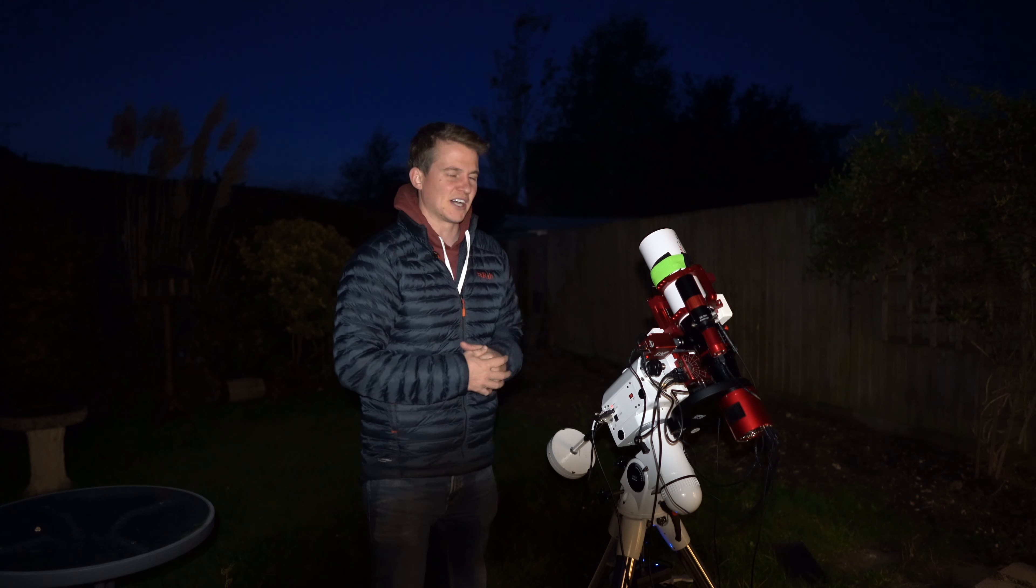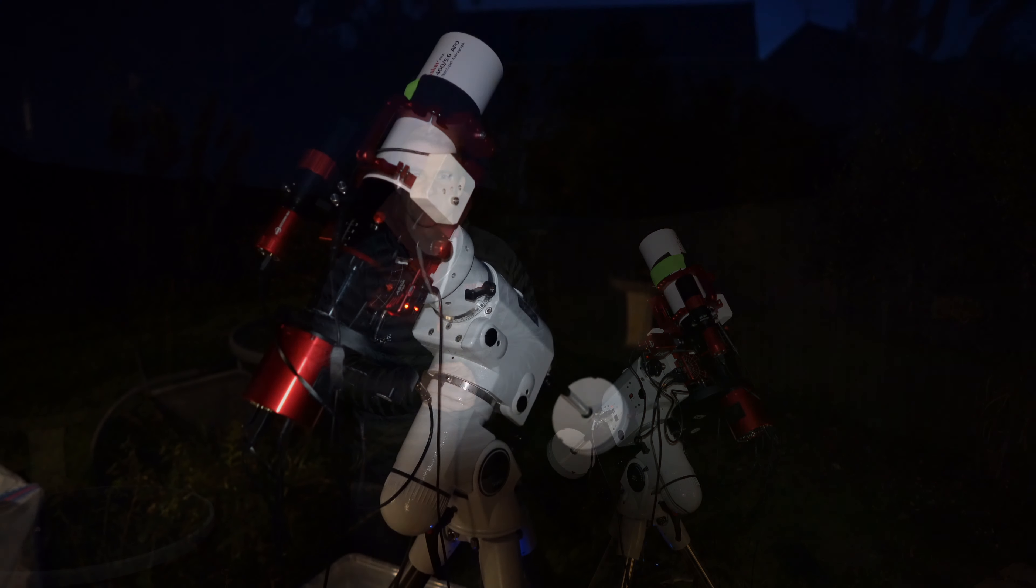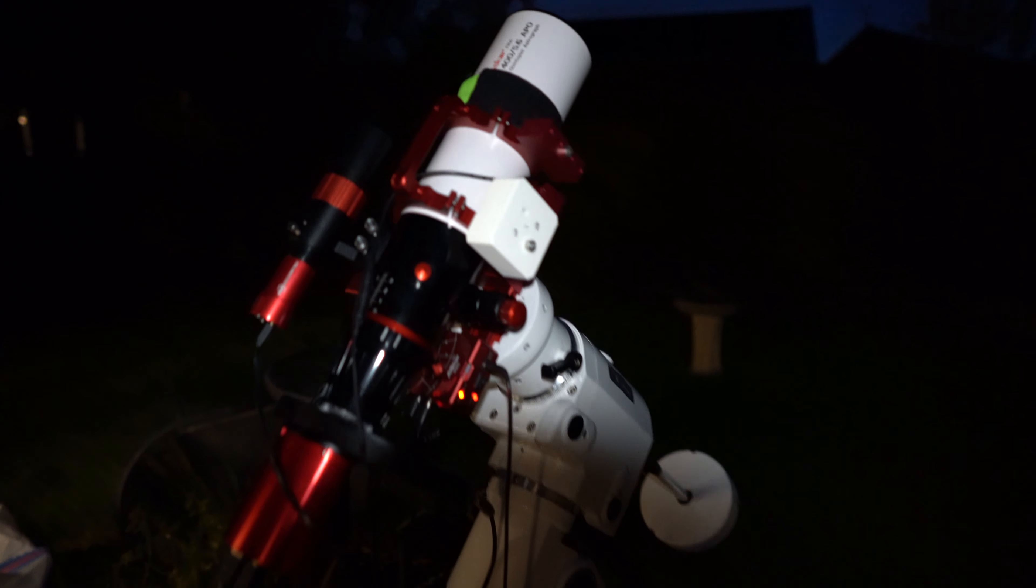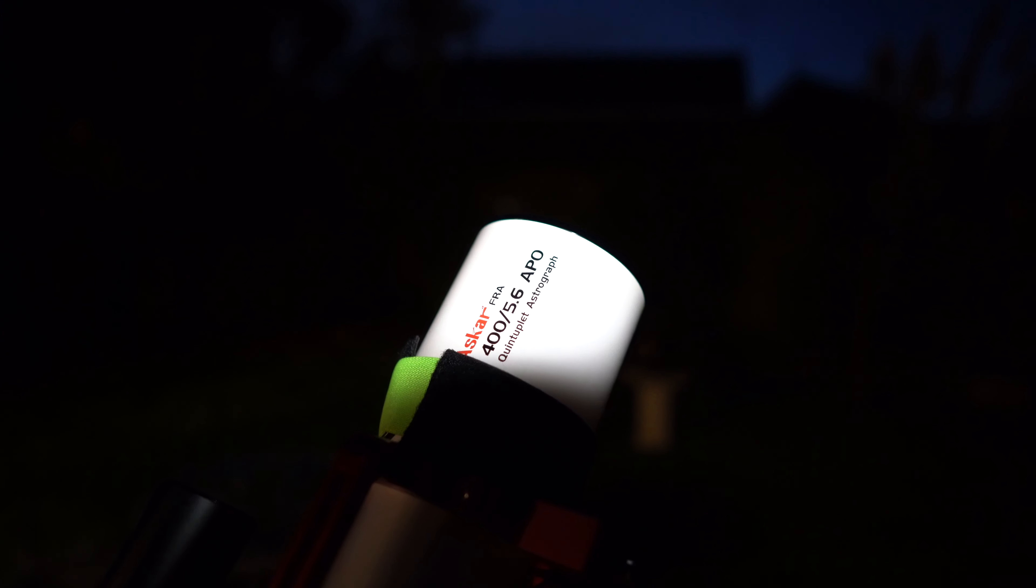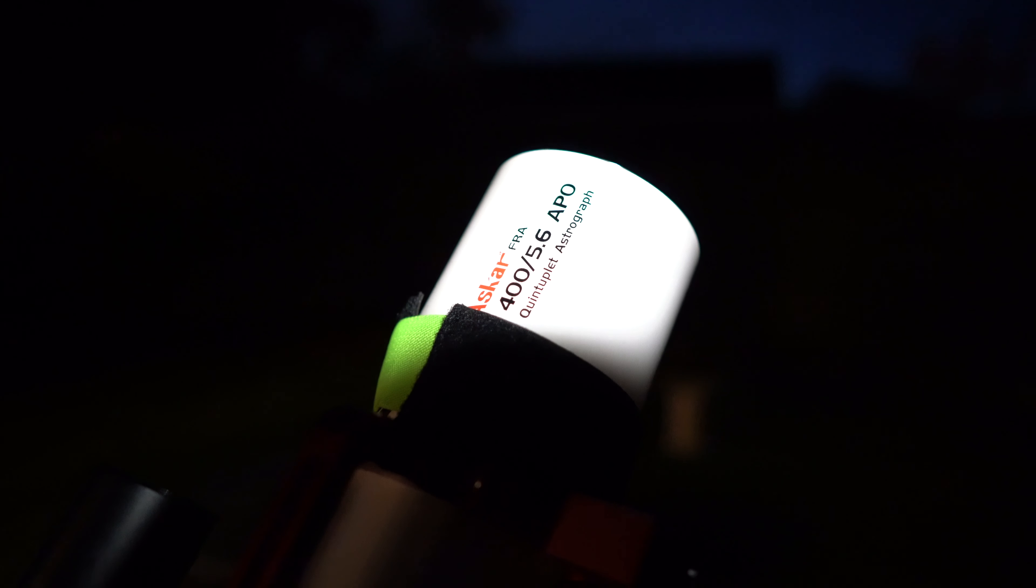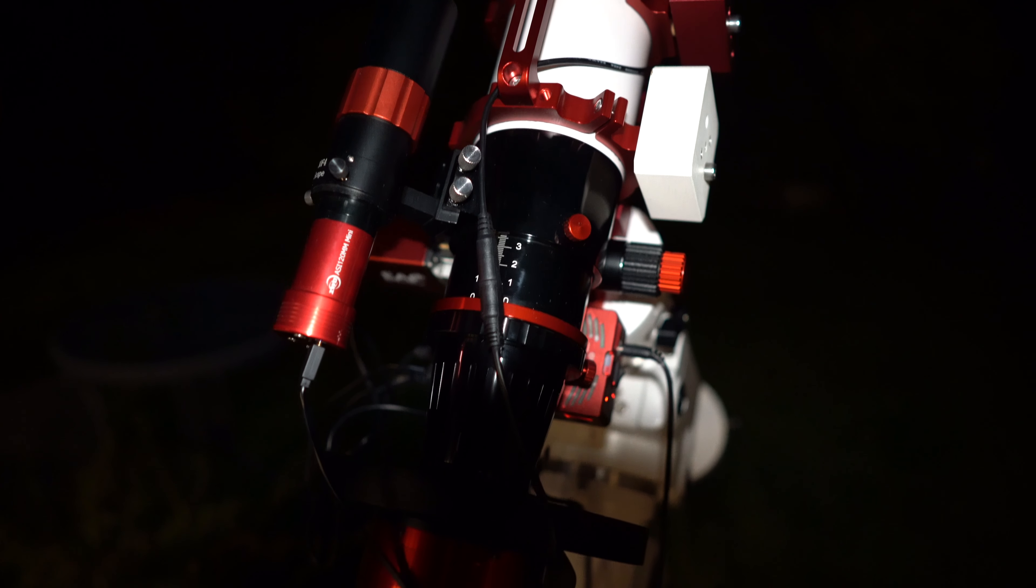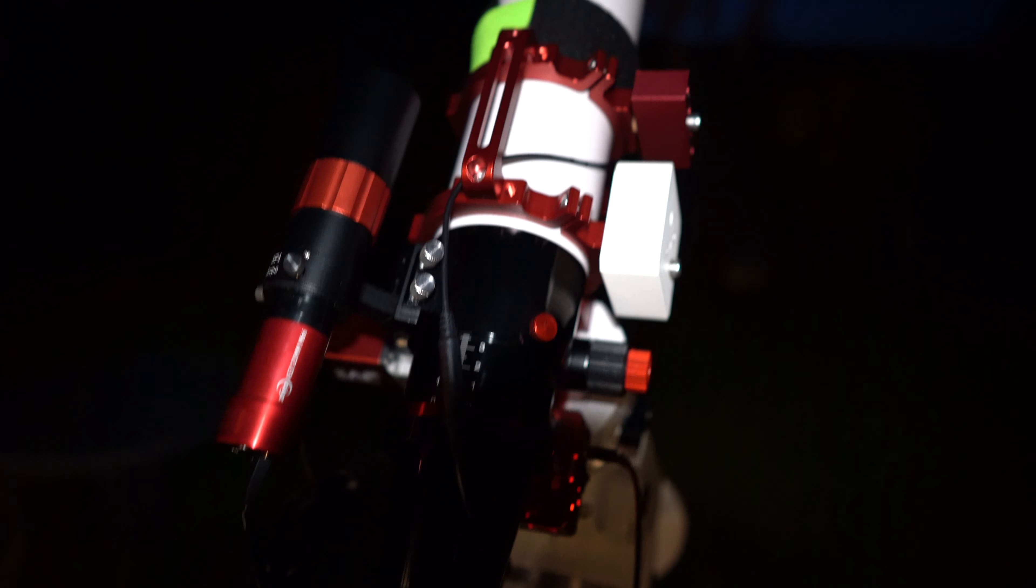So before it gets too dark and before I start collecting some images I just thought I'd quickly take you through my setup. So this is the setup that I'm going to be using tonight and I'll start off by showing you the telescope. So I'm using the ASKAR 400. It's a 5.6 400mm focal length as the name suggests and it's an APO quintuplet scope. And I've been really impressed with this telescope so far. It offers completely pinpoint stars all the way across the field. So yeah, really impressed with this. A nice wide field scope.